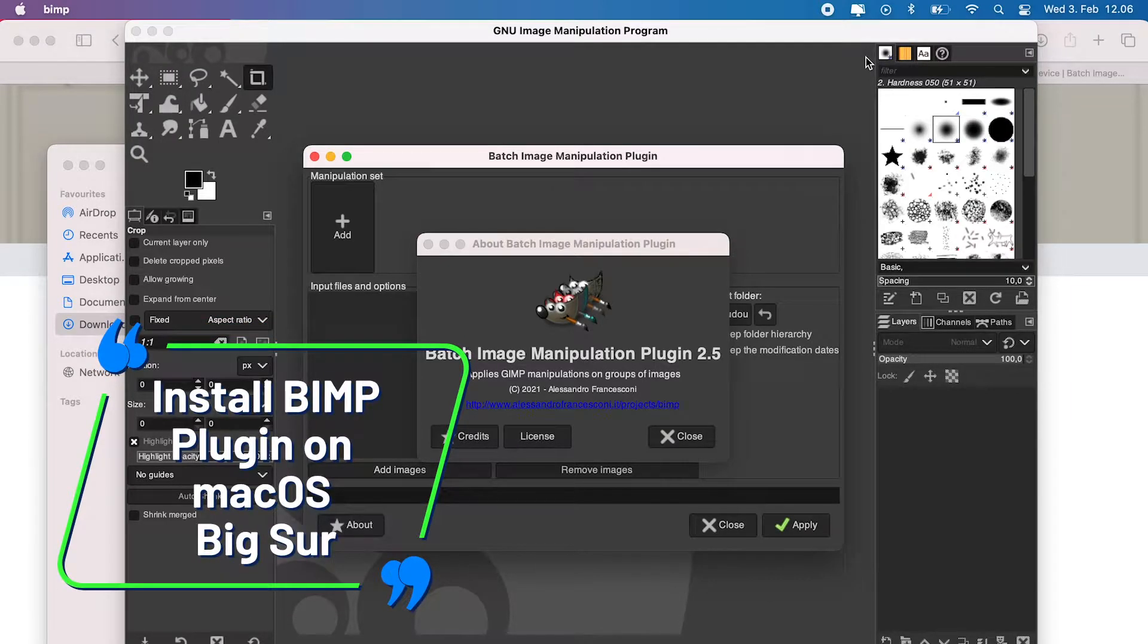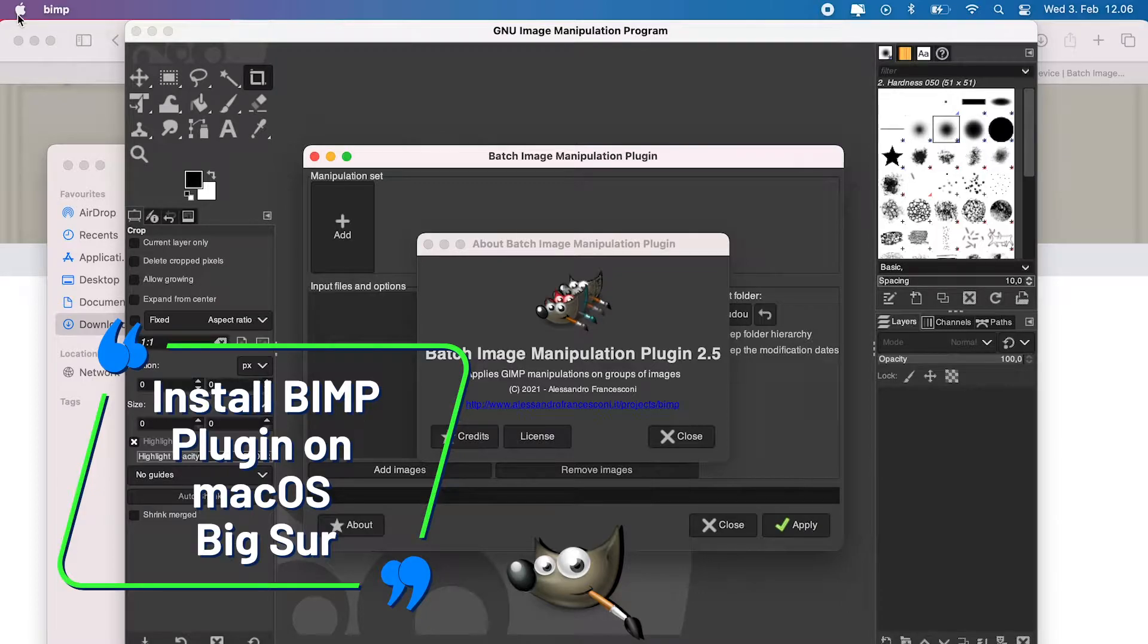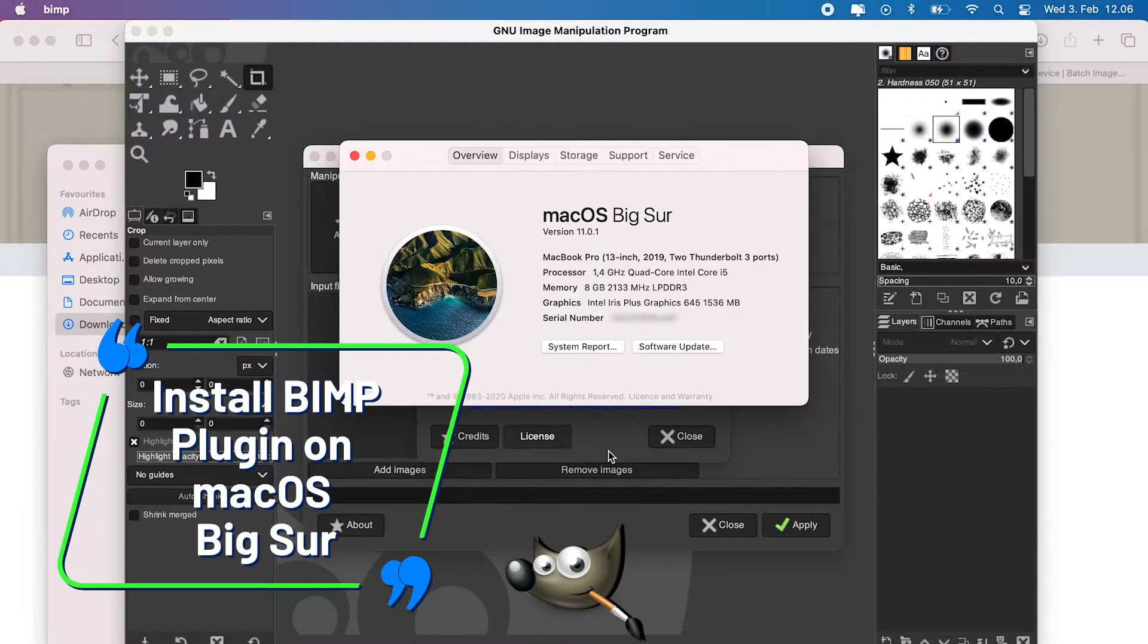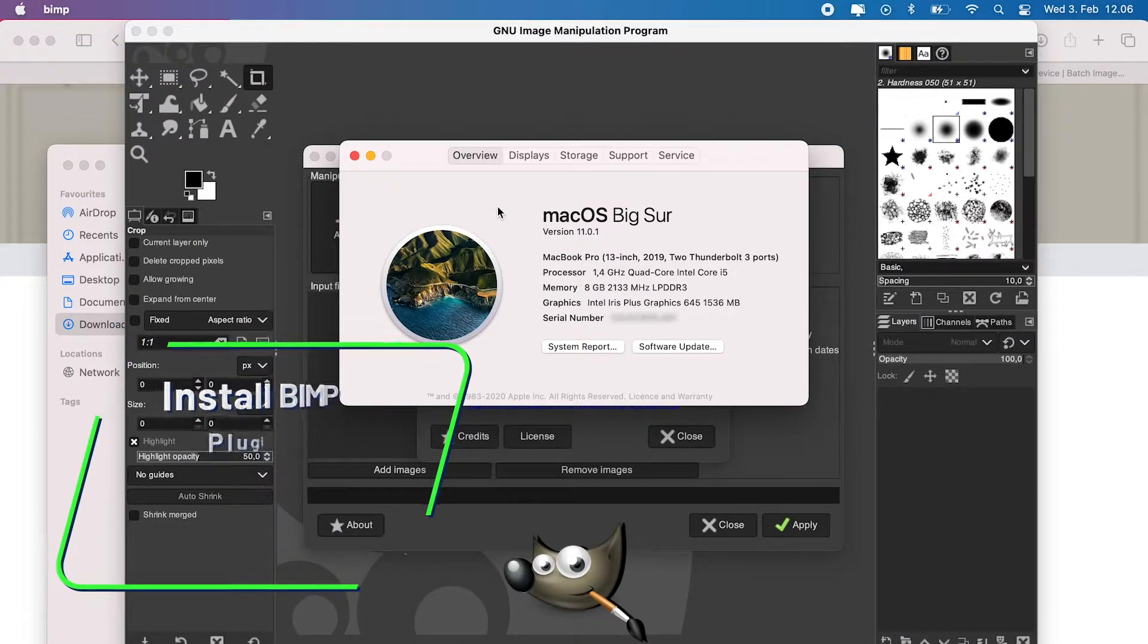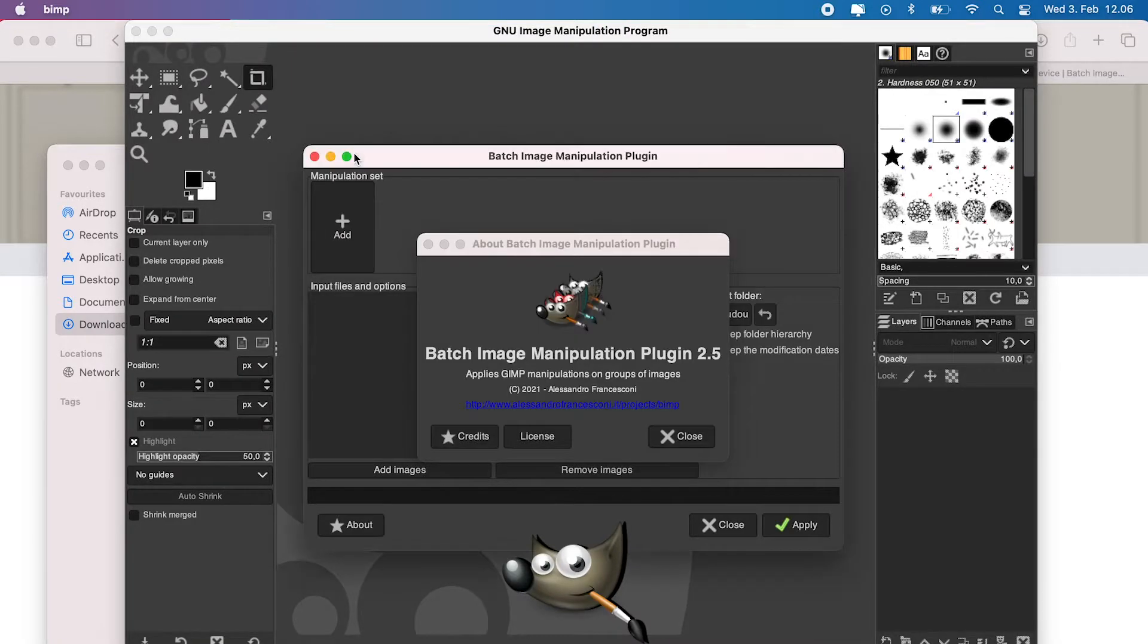In this tutorial, I will show you how to simply and successfully install BIMP, known as Batch Image Manipulation Plugin, on your Mac OS Catalina or Big Sur with no errors. Just keep watching.